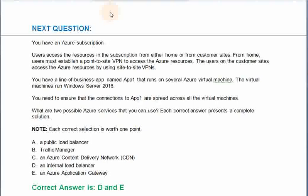You have an Azure subscription. Users access the resources in the subscription from either home or from customer sites. From home, users can establish a point-to-site VPN to access the Azure resources. The users at customer sites access the Azure resources by using site-to-site VPNs. You have a line of business app named App1 that runs on several Azure virtual machines. The virtual machines run Windows Server 2016. You need to ensure that the connections to App1 are spread across all virtual machines. What are the two possible Azure services that you can use? Each correct answer presents a complete solution.